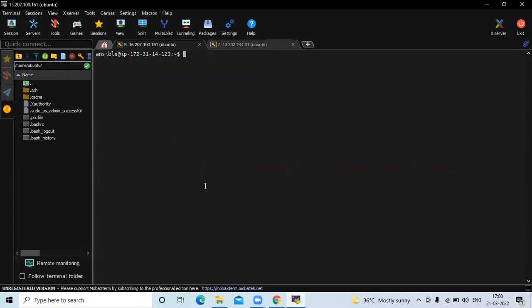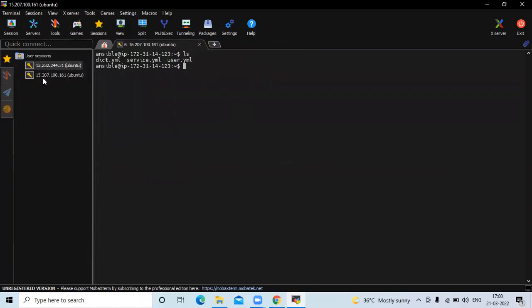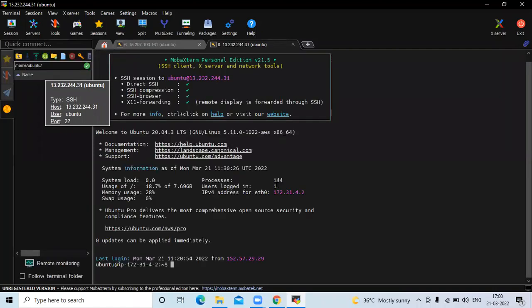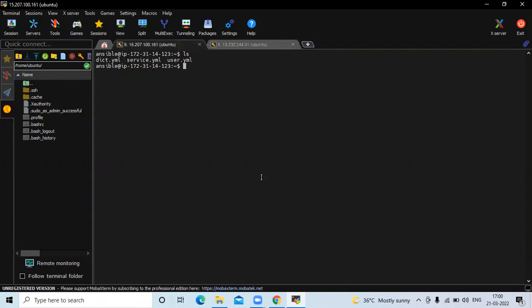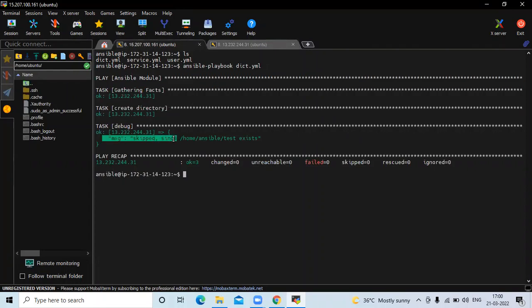Clear the screen. Run the ls command and check. Go to your client machine — this is my client machine. Run the ls command and you can see the 'test' directory. Now if I run the playbook again, my playbook name is dict.yml. You can see the message 'skipped' since /home/ansible/test already exists. That's the use of the creates property.